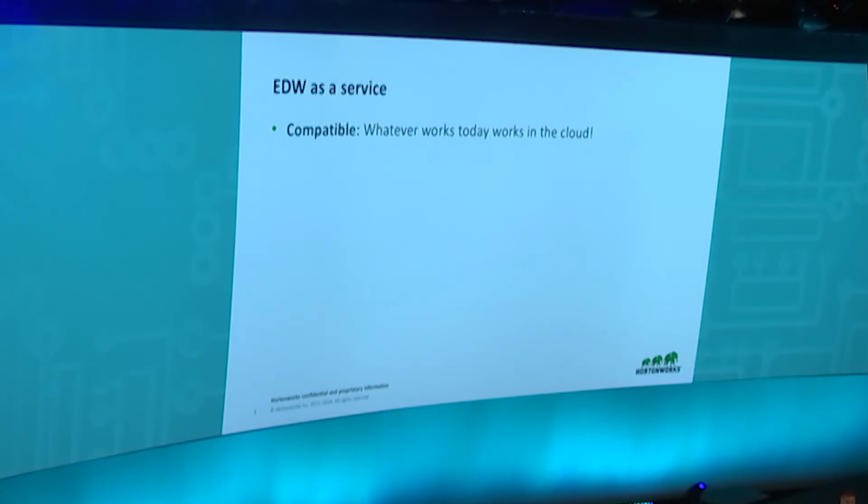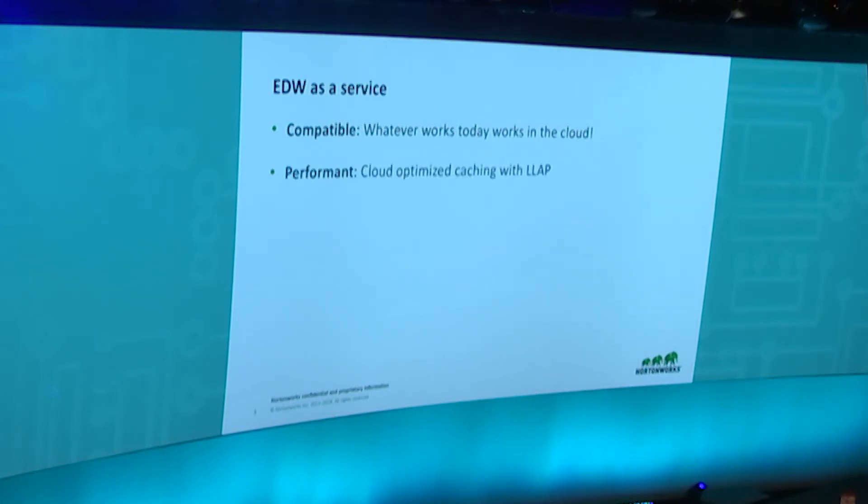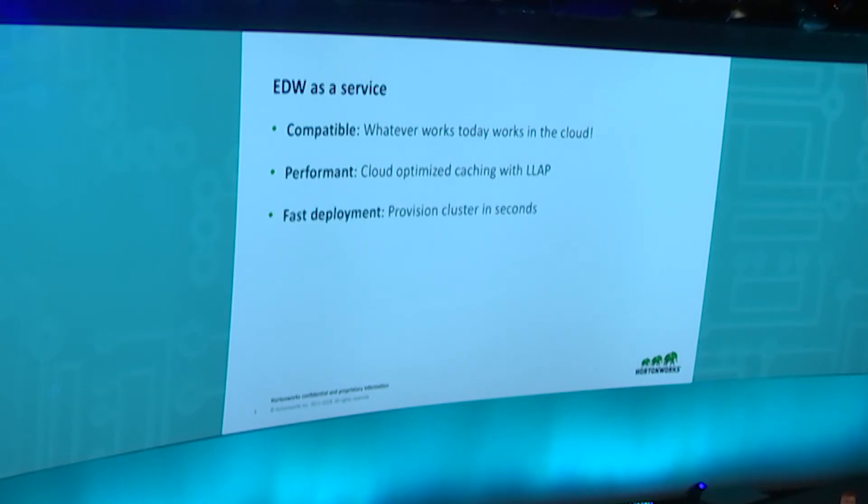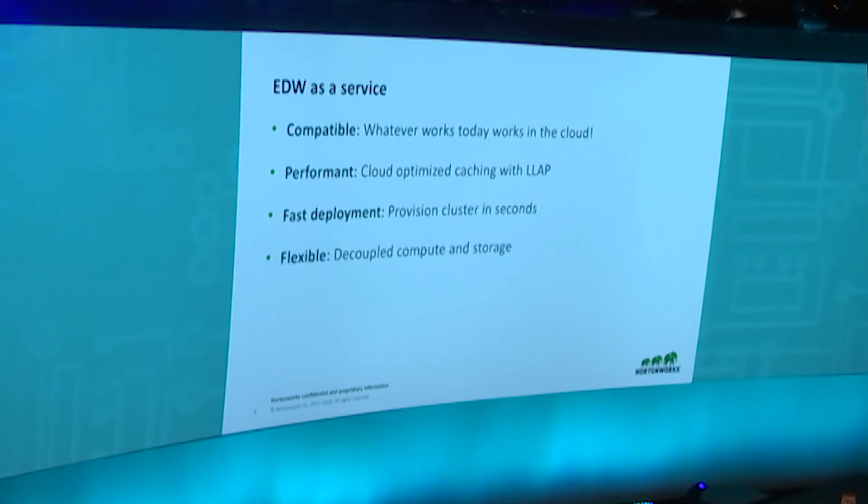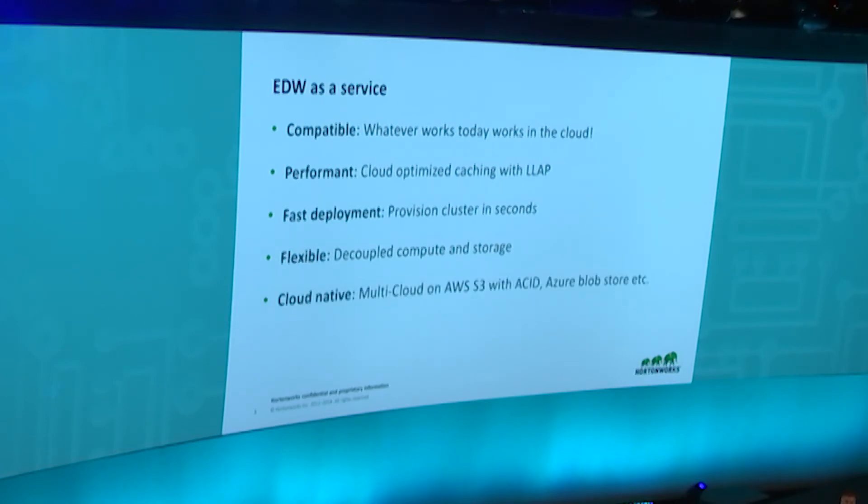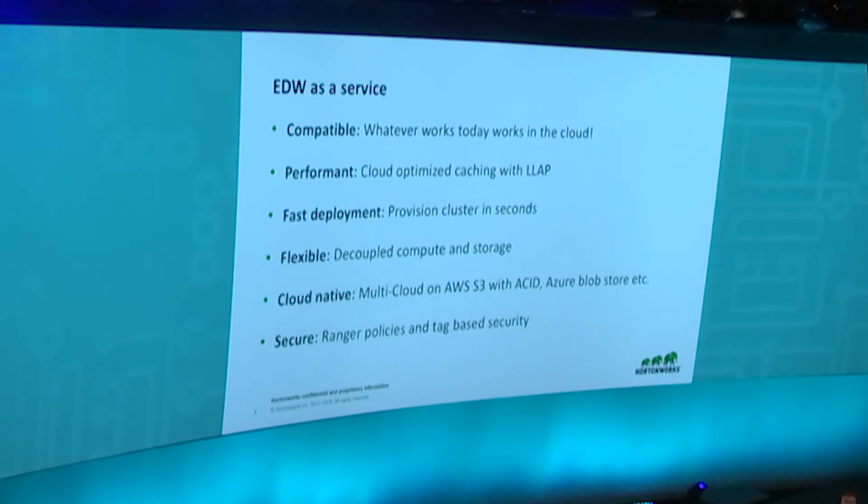EDW Service is compatible - all your Hive workloads today still work in the cloud because it's basically Hive. It's very performant. We've optimized the query engine to work natively against cloud data using LLAP as a caching layer. It's very fast to deploy. Instead of taking hours to deploy, it takes seconds. It's highly flexible with decoupled compute and storage, so you're no longer bound by how many EC2 instances you have. It's cloud native with full security support, Ranger policy tagging, Atlas integration, and all the goodness you have on HDP available in the cloud as a serverless experience.